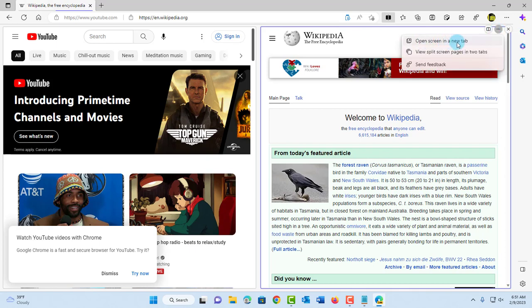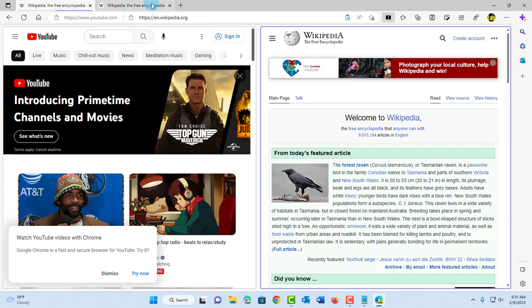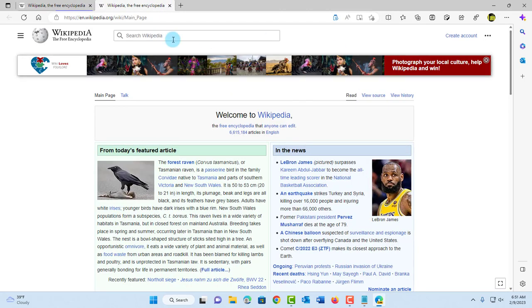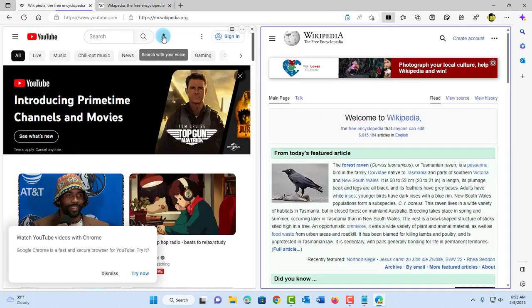I can open the screen in a new tab or view split screen pages in two tabs. I'll click 'open screen in a new tab,' and it opens up like this.